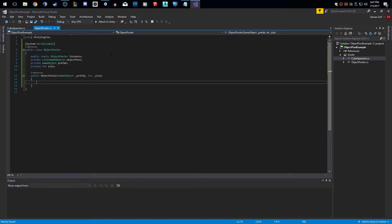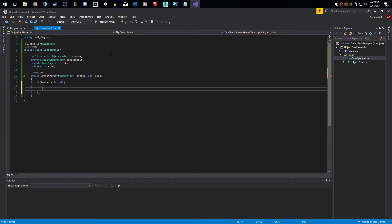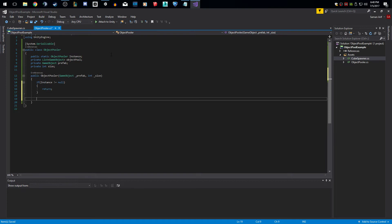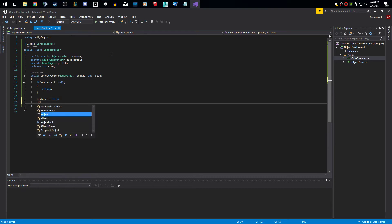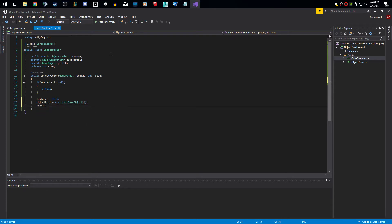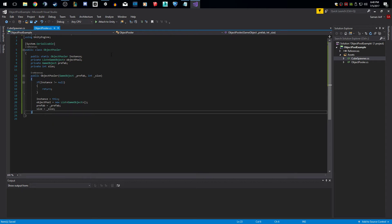The very first thing I want to do is make sure we only have one instance of the object pool running. I'm going to check to see if the instance is not equal to null — we skip if so, because we only want one object pooler in our scene. If this is our first time, we make instance equal to this, make our objectPool equal to a new List of GameObjects, set prefab equal to prefab, and size equal to size.